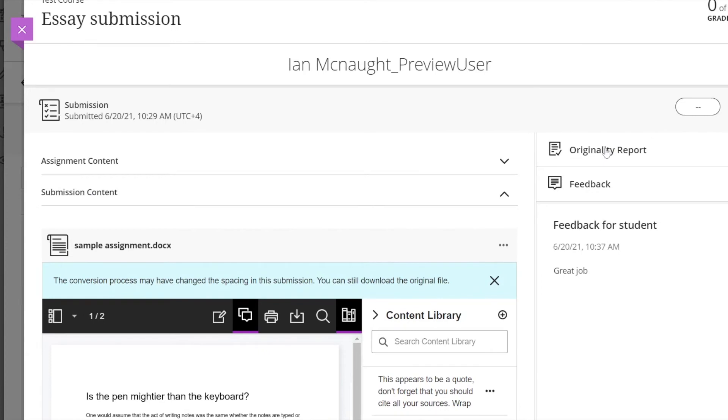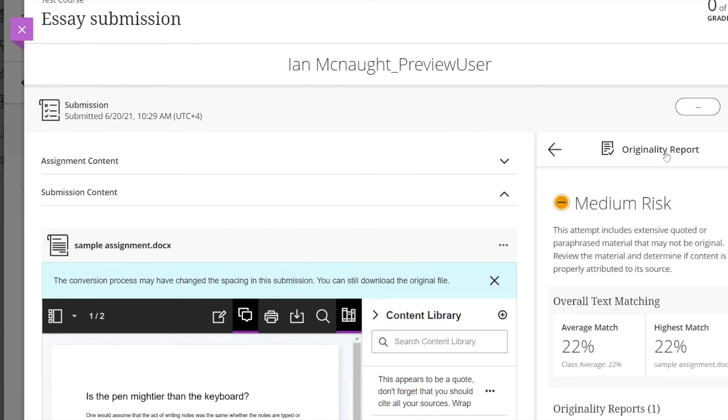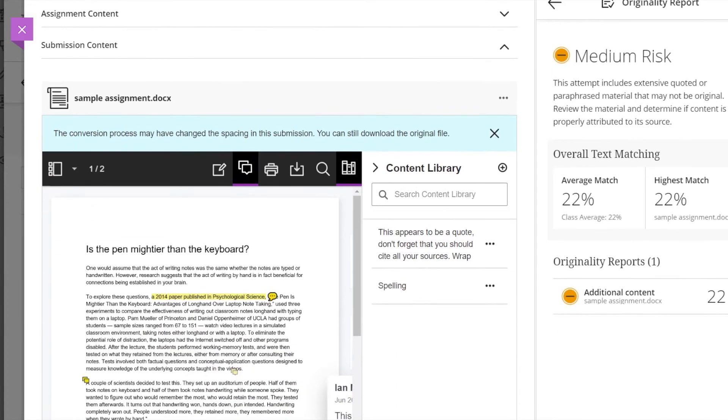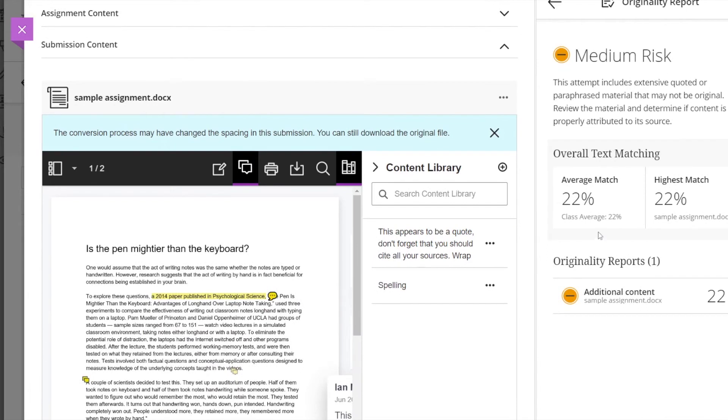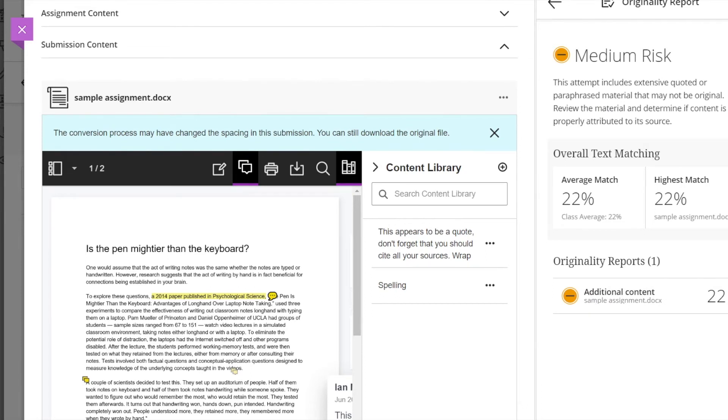Up on the top right we have the originality report and you can click in that, you can see an overview here that this is medium risk 22%, so that's probably one you would want to review and you can click at the bottom to see the originality reports. You can watch the video that shows creating the assignment and that shows you how the originality reports work.